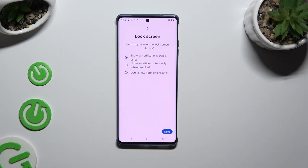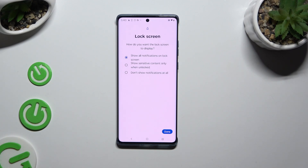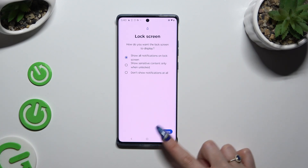Now you need to answer this question by clicking on one of the available options: How do you want the lock screen to display your notifications? Show all notifications on lock screen, show sensitive content only when unlocked, or don't show notifications at all. Wherever you decided, when you're finished hit Done.